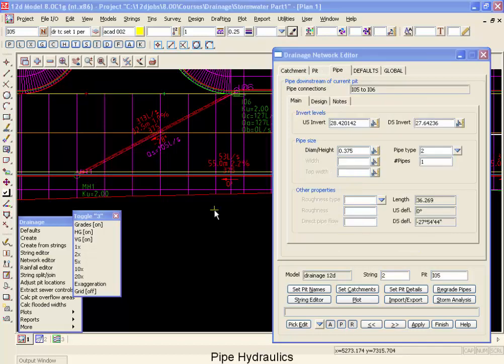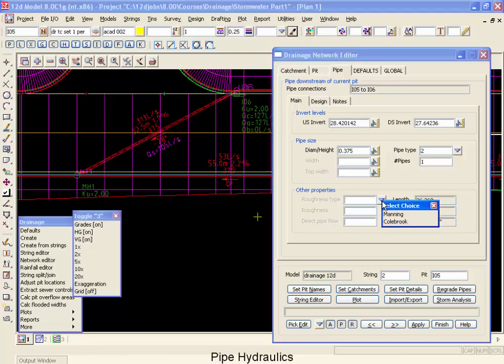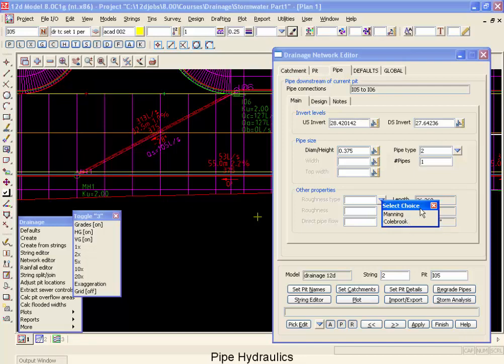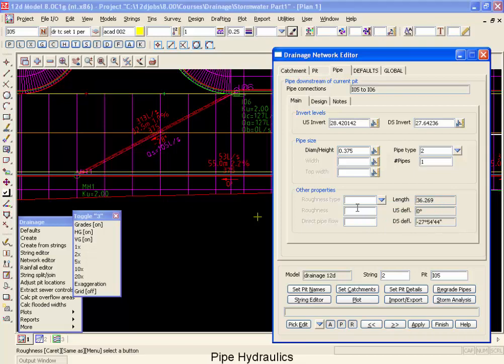We will now take a look at the pipe hydraulics inside 12D. First every pipe has its choice of friction methods, whether it be Manning or Colebrook-White. We give you this flexibility in case you have an open channel flow section of your network combined with closed conduits. Second of all, of course you can specify your roughness for each and every pipe and you can specify direct pipe flow.